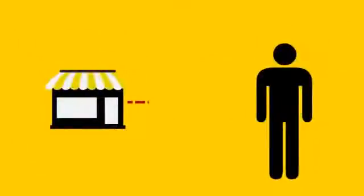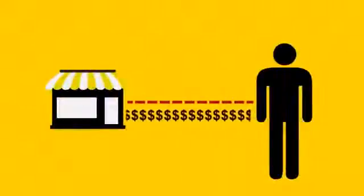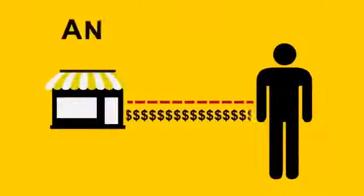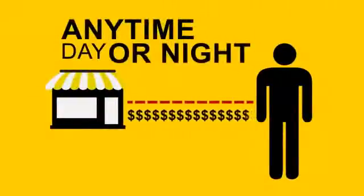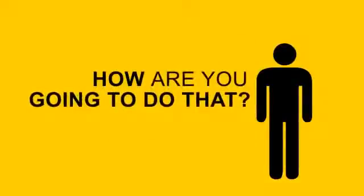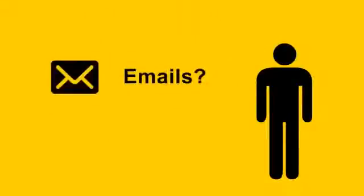What you need is a direct line to your customers. A way to contact them anytime, day or night. But how are you going to do that? Phone calls? No. Emails? Think again. Text messages? You got it.